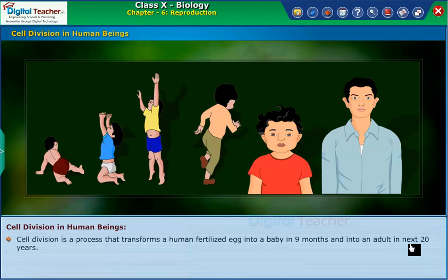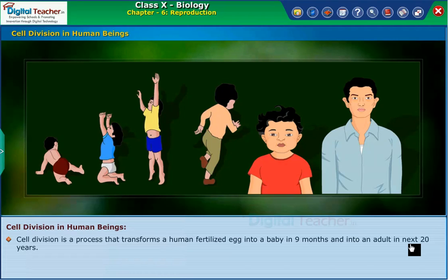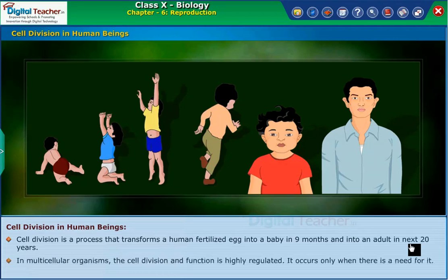Cell division is a process that transforms a human fertilized egg into a baby in nine months and into an adult in the next 20 years. In multicellular organisms, cell division and function is highly regulated — it occurs only when there is a need for it.